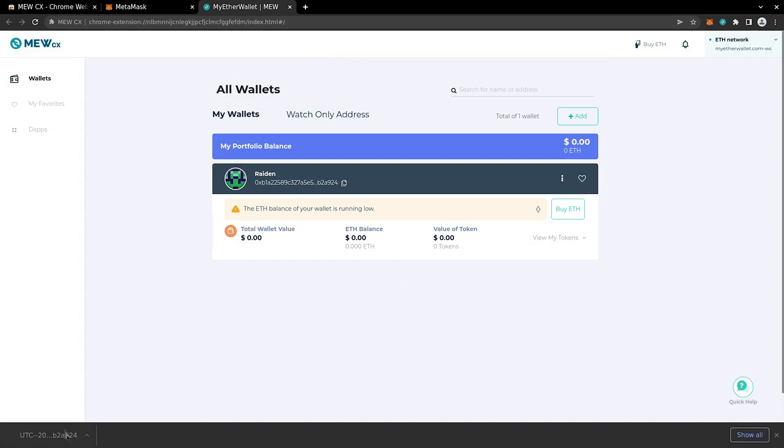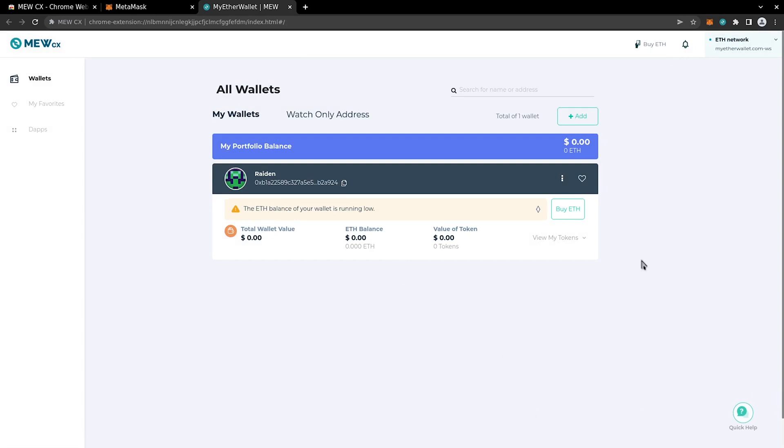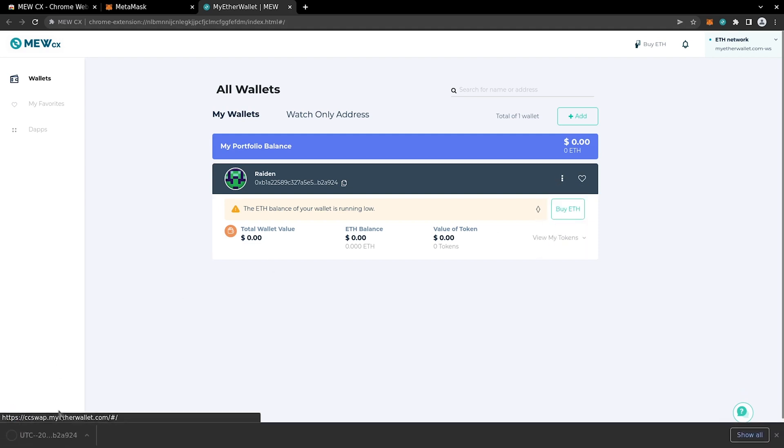In the new window, you will see your newly created account. Select three dots and click on Backup to get the JSON file downloaded. Alright, now the JSON file is secure. Now we can get you some testnet ether.